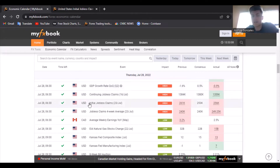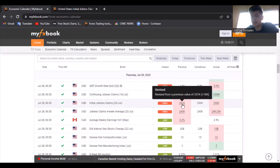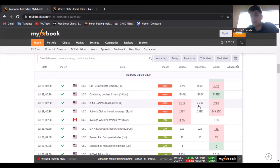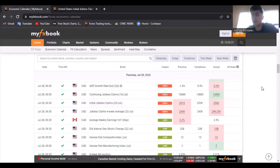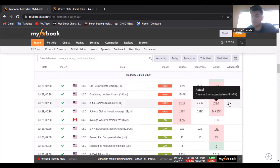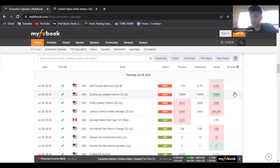The next news release was initial jobless claims. Last month we had 261,000; this month we were expecting 253,000, but we got 256,000 — so that looks really bad on the US dollar. The bearish news events are outweighing the bullish.